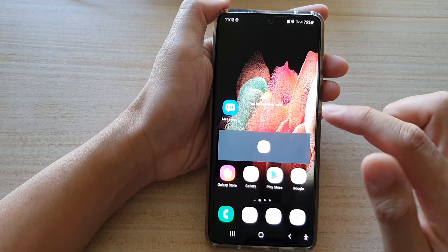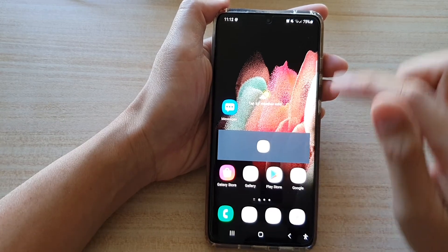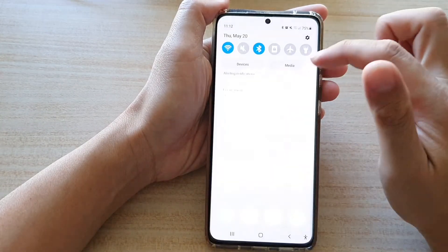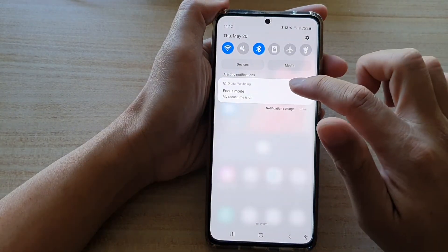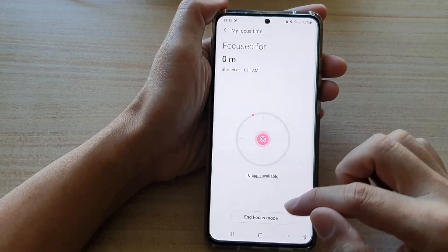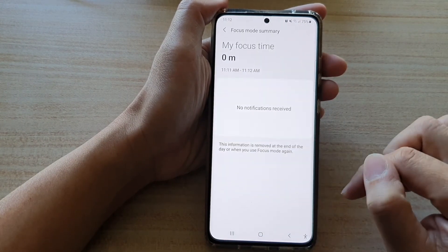Now if you want to switch off focus mode, you can swipe down at the top and tap on it. In here, you can tap on end focus mode.